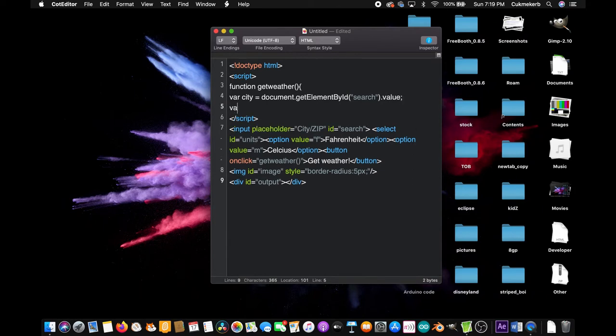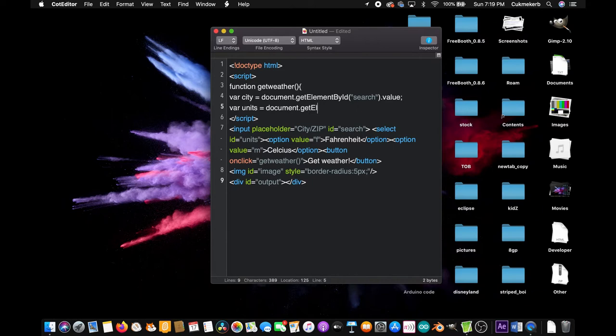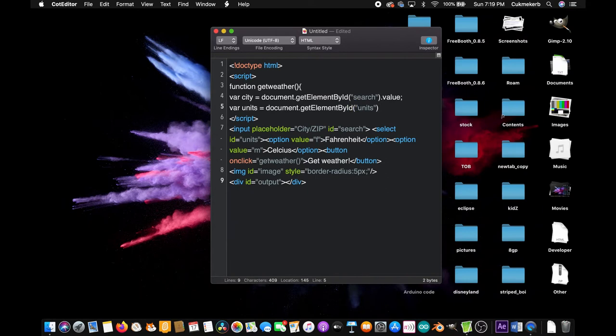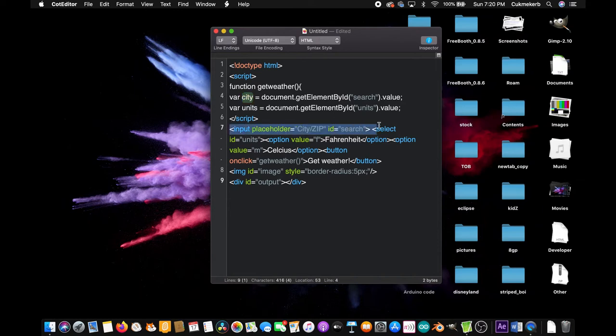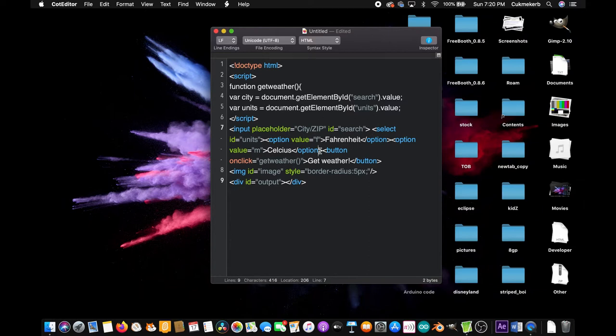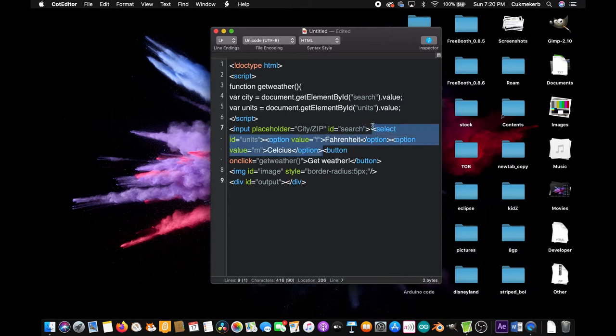Now make another variable. Var units equals document dot getElementById with a capital E, by with a capital B, ID with a capital I, in parentheses and in quotes, units, close quotes, close parentheses, dot value. Semicolon. And that will make a variable called city with whatever you put inside this input here, and a variable called units which will be whatever you put in this select right here. Awesome. And we should close the curly braces on the outside. All right.